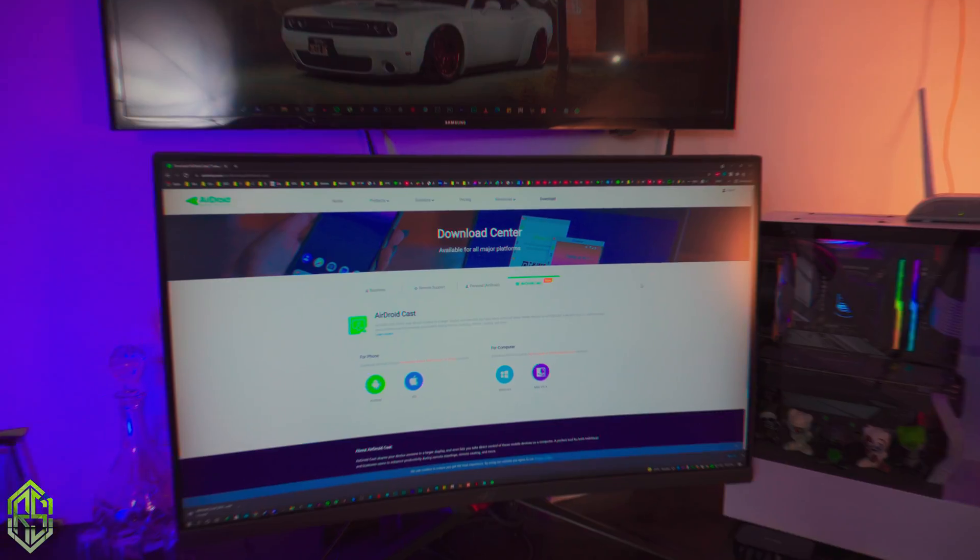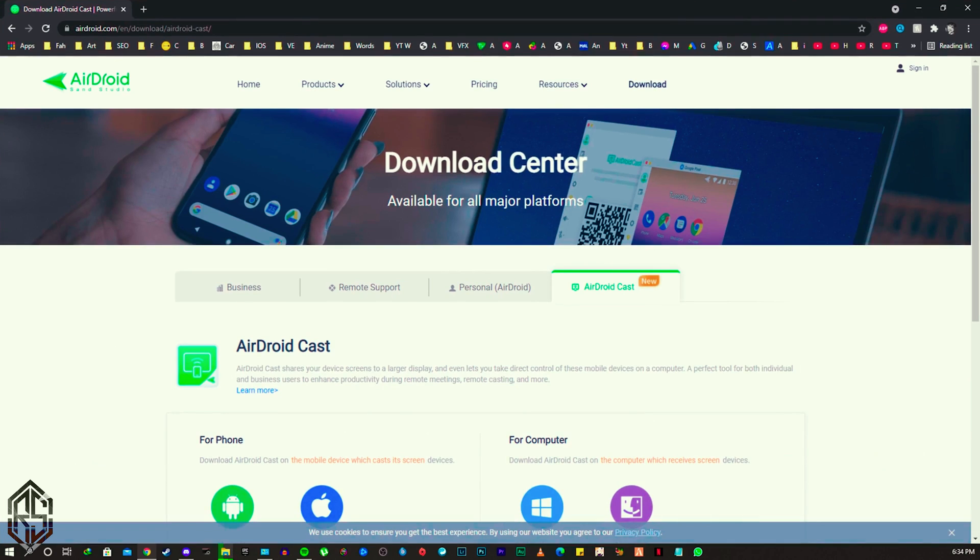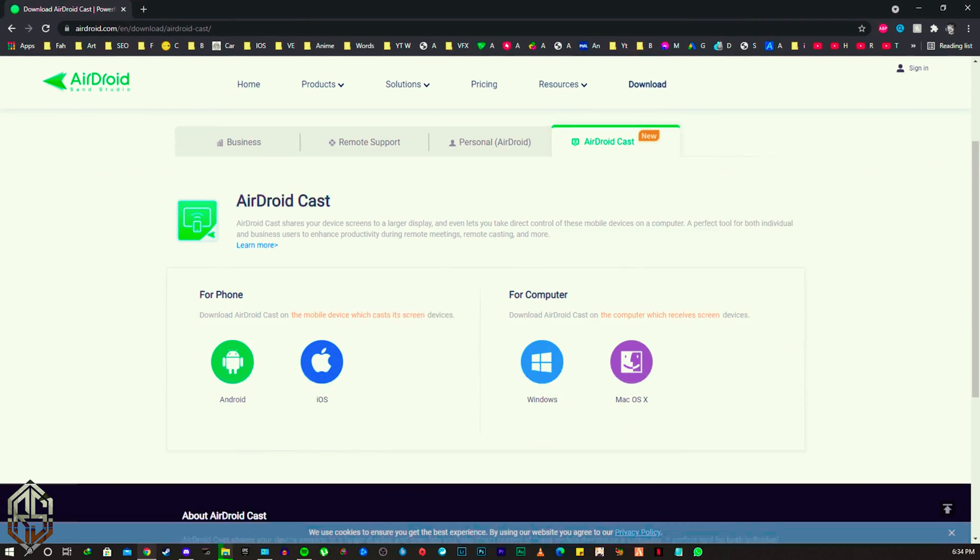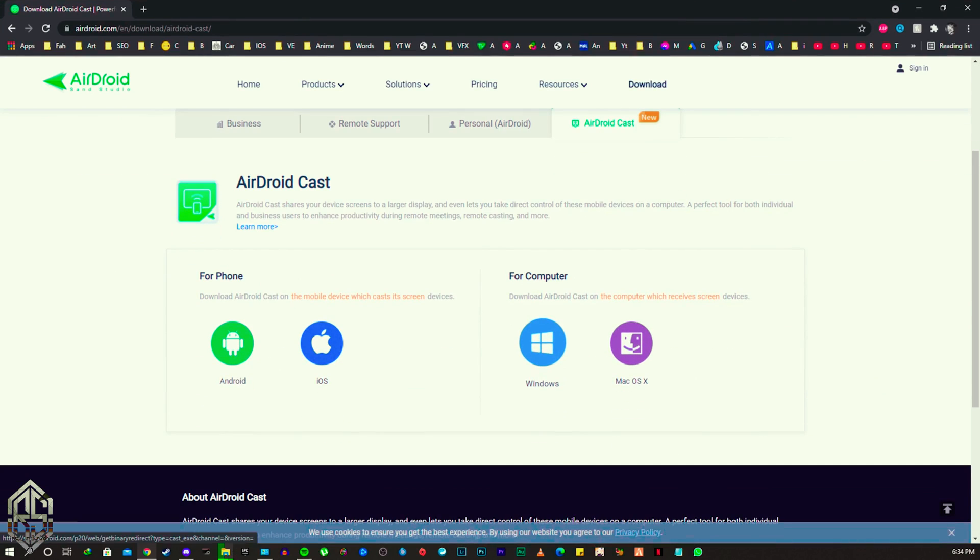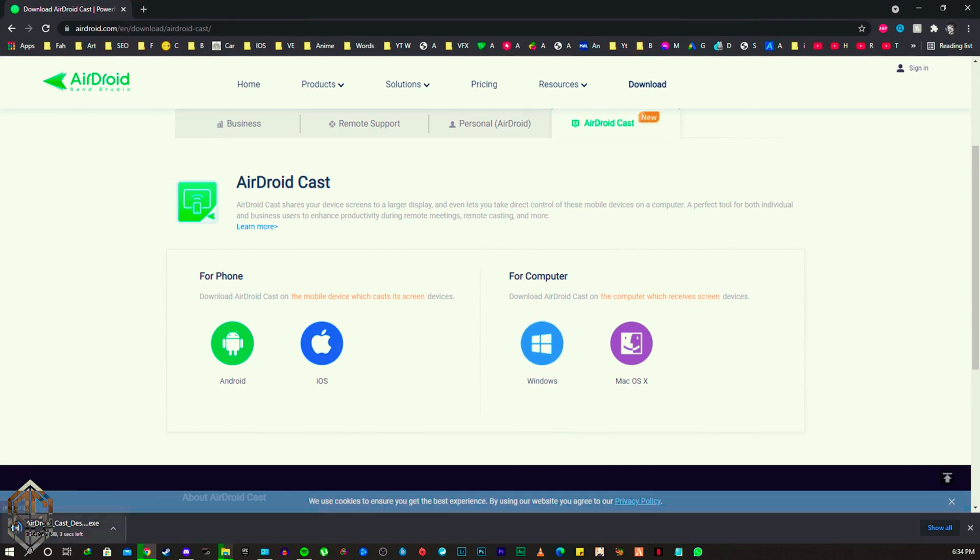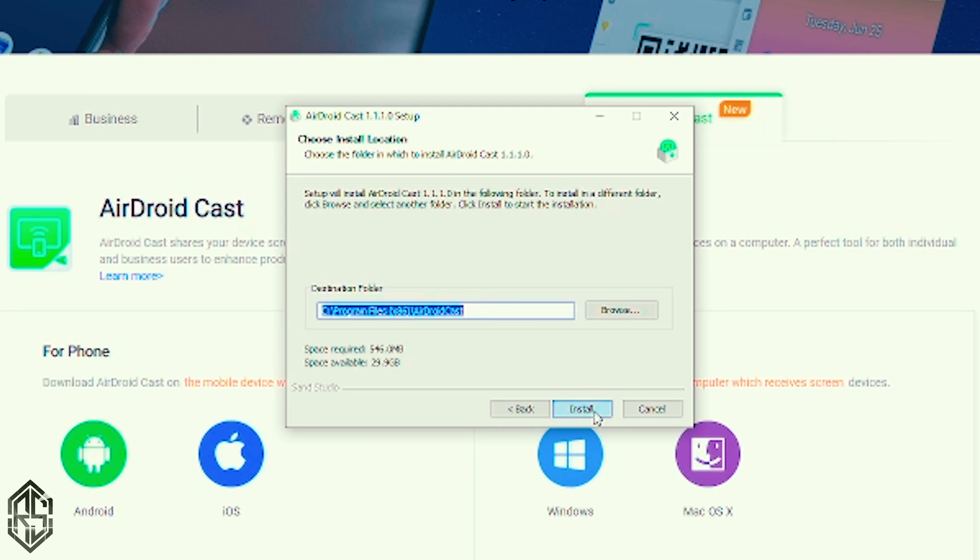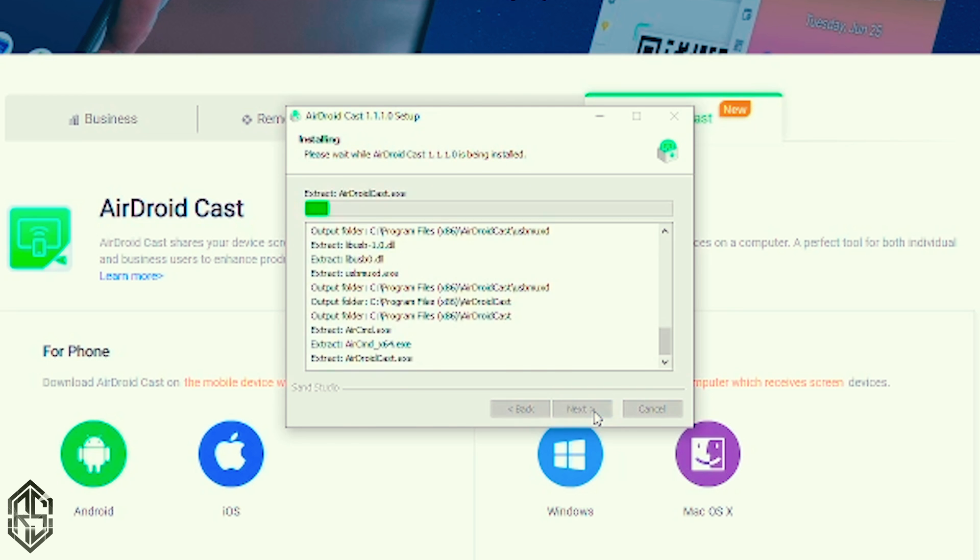Alright so the first thing you want to do on your computer or laptop is to download a free software called AirDroidCast. I'll be linking everything in the description box below so just download it and quickly install it.